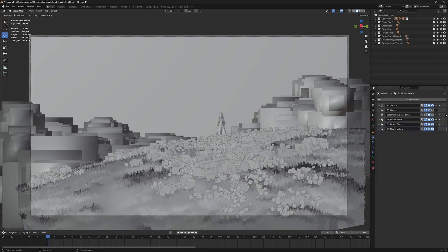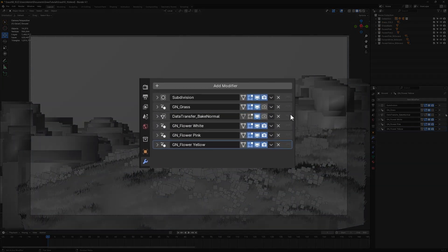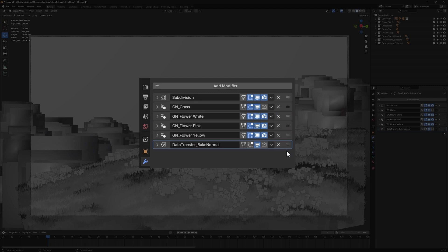Remember to always keep the Vertex Normal Data Transfer modifier at the end of the list to ensure that any generated foliage inherits the baking process.